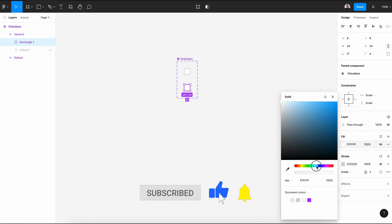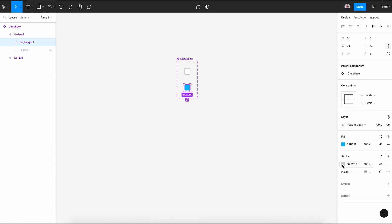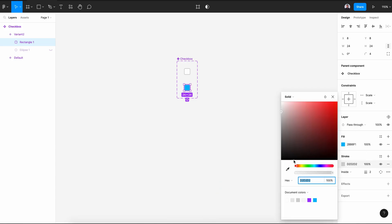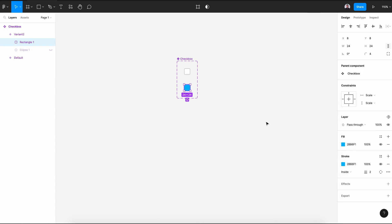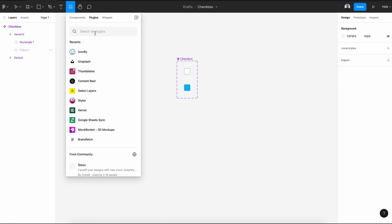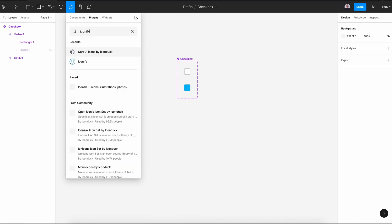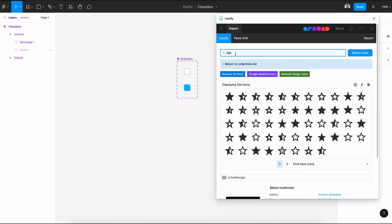So this will be the active checkbox. And let's also change the stroke color to the same blue. Now let's go to resource plugins and select Iconify to pick our check icon that we need inside our checkbox.